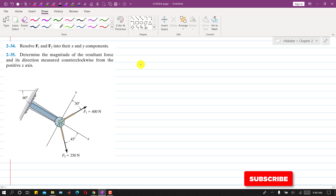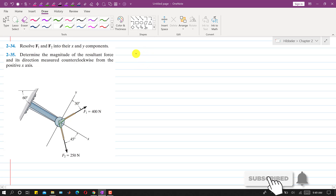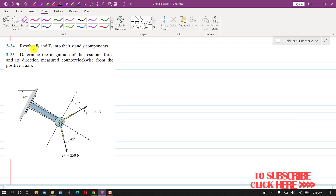Hello students, welcome to my channel, Engineers Academy. Let's solve problem 234. In this problem, we are required to resolve the forces F1 and F2 into their x and y components.